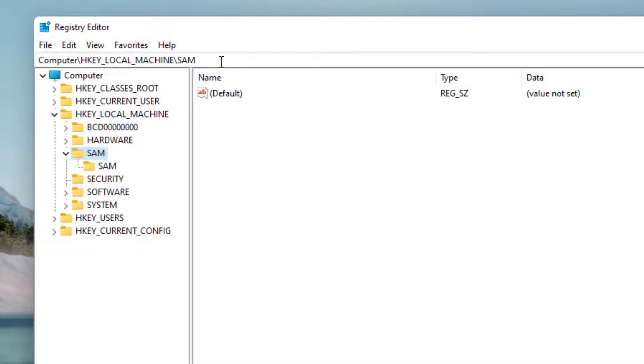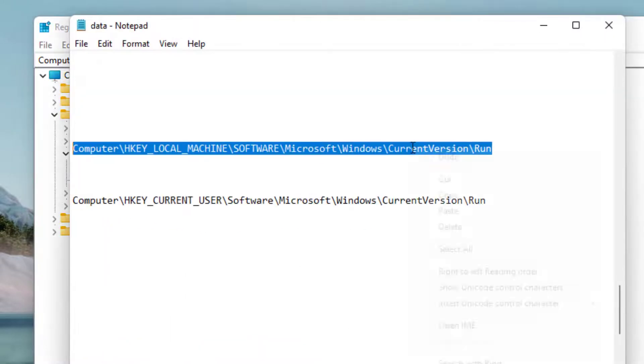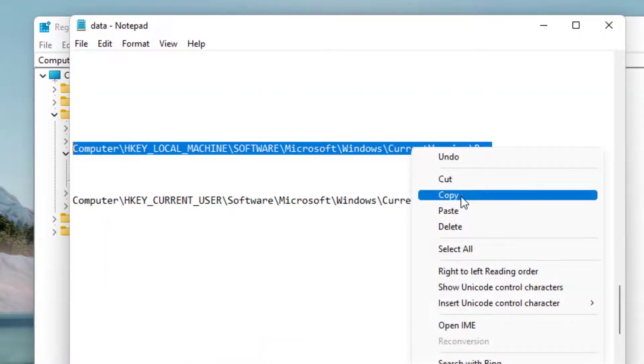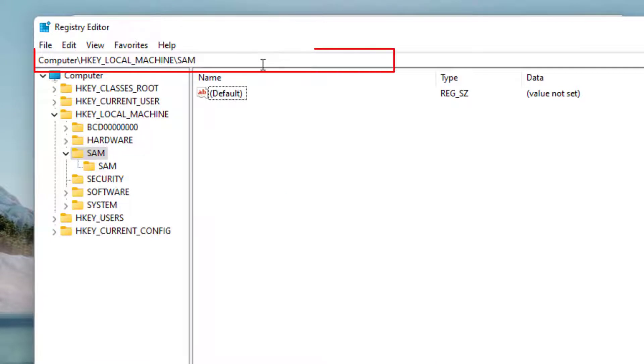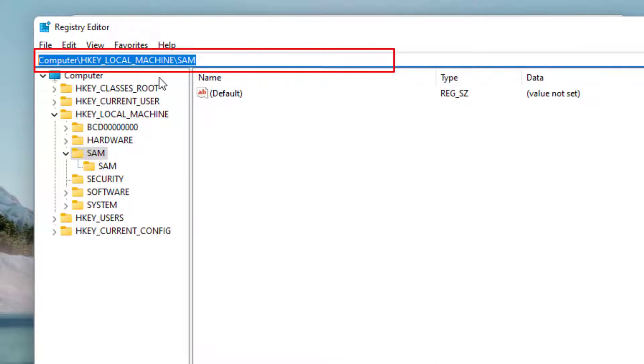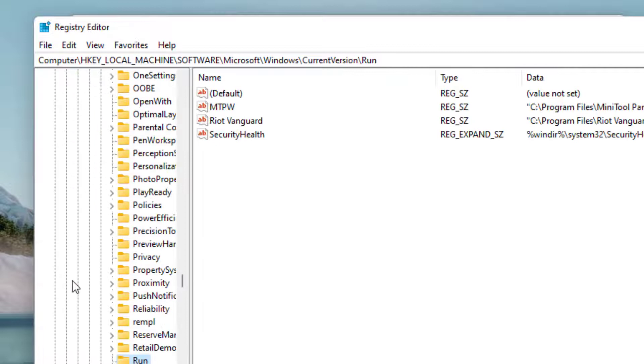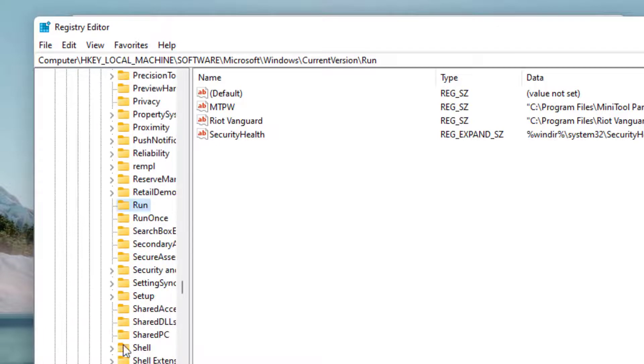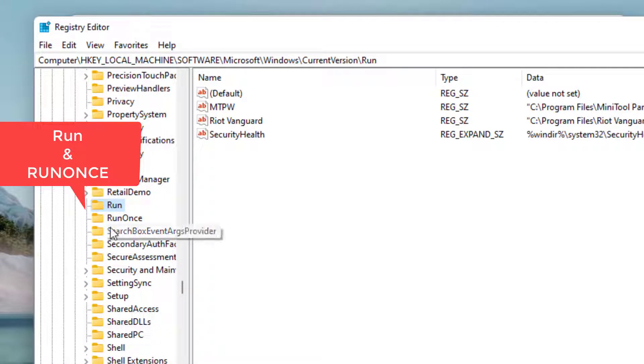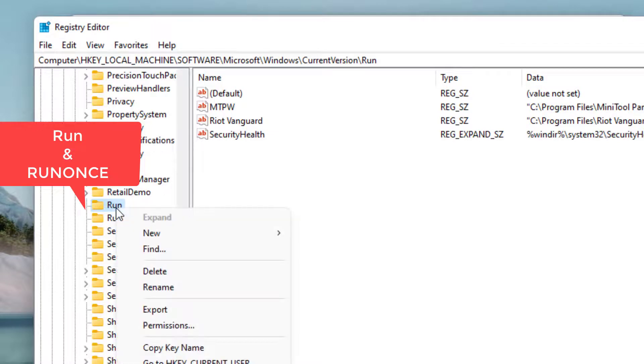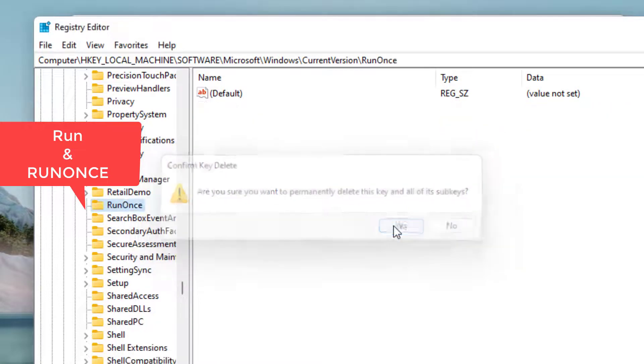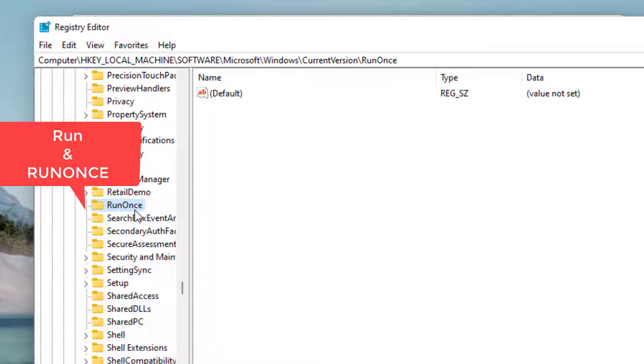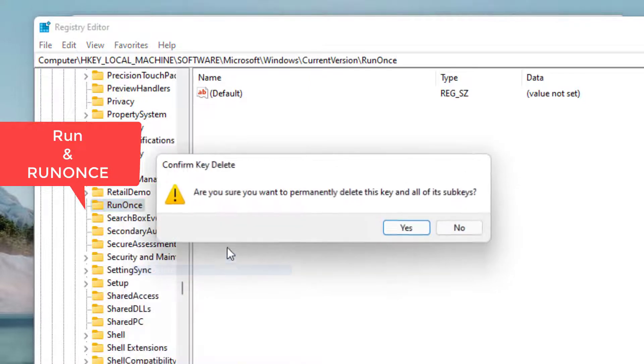Now here in the address bar, you need to paste a path. I will share this path to copy and paste right over here by pressing the Control V button and then hit the enter key. Now here you will find two files with the name Run and RunOnce. Right-click on each of the files and choose the option delete. First one is Run and second one is RunOnce.